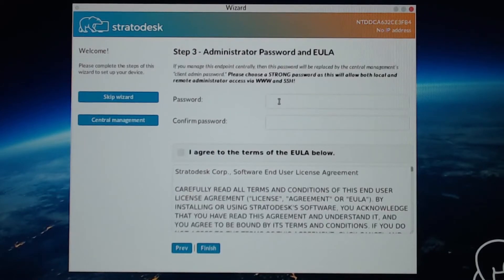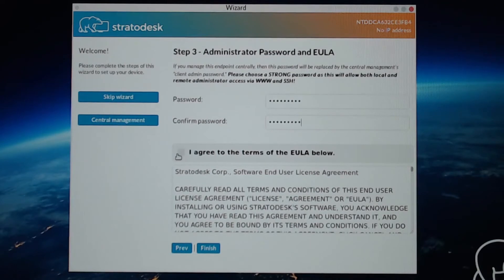We have to set a password. I'll accept the terms of the license and click Finish.